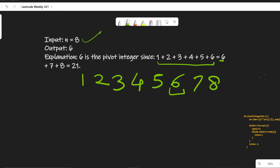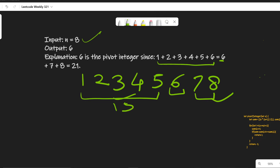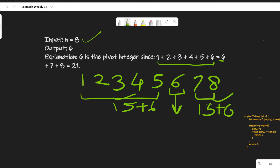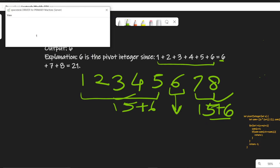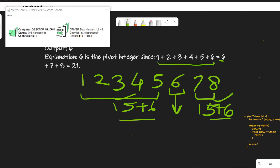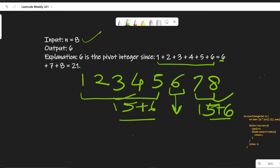We are saying that 6 is the pivot element because the sum of the left part and the right part are equal. Here the left sum is 15, and the right sum is also 15. So 6 is our pivot element. Even if you include 6 in both parts — the question says it should be inclusive — you are including the same weight on each side, so the sum will remain the same. The gist is only to calculate the pivot element, which is 6 in this case.